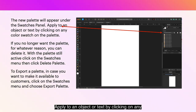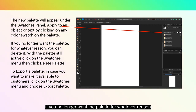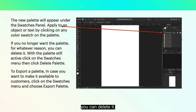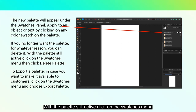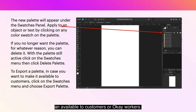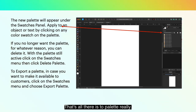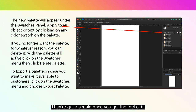Apply to an object or text by clicking on any color swatch on the palette. If you no longer want the palette, you can delete it — with the palette still active, click on the Swatches menu, then click Delete Palette. Simple as that. To export a palette in case you want to make it available to customers or co-workers, click on the Swatches menu and choose Export Palette. That's all there is to palettes — they're quite simple once you get the feel of it.